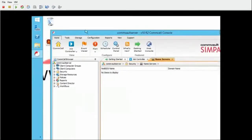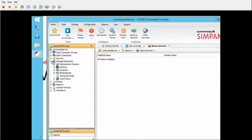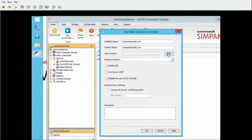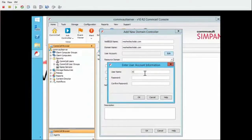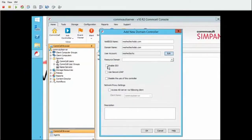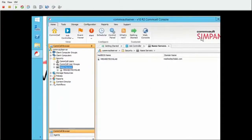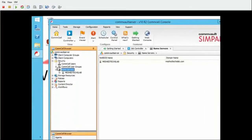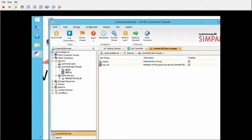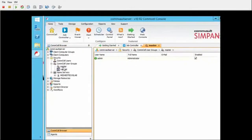Probably one of the first things you're going to want to do when you bring up your CommServe is add a domain to it. Since I already have a domain admin account, I'm going to use that. Enable SSO — yes. What you want to do right here is it hasn't been propagated yet because you haven't logged in, so we're going to add that user when we log into the master group.